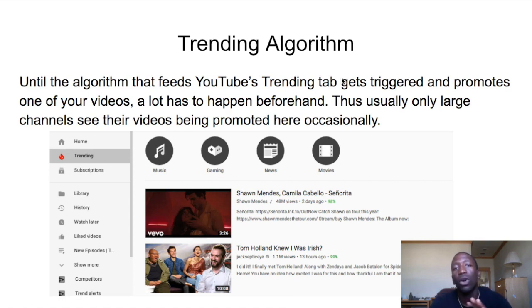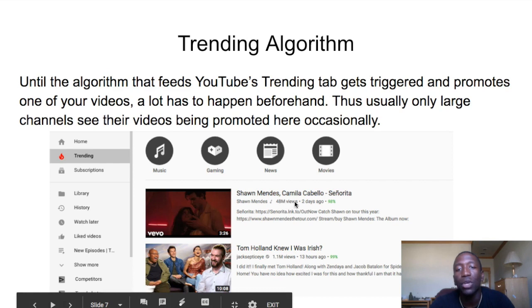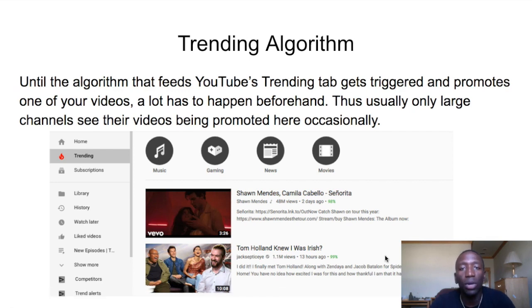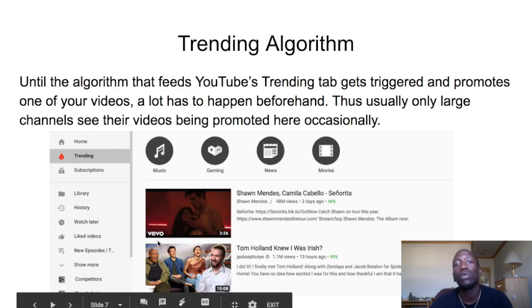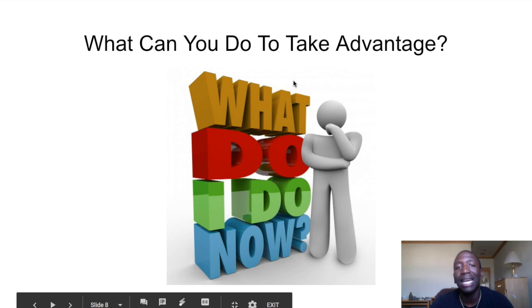The last algorithm is the trending algorithm. Not everybody is going to make it to trending — it's mostly for larger channels, though occasionally a smaller channel will get a trending video. A lot has to happen before you hit that trending tab. For example, I saw videos with 48 million views in two days and 1.1 million views in 13 hours — those are pretty viral. People click the trending tab to see what's trending worldwide.